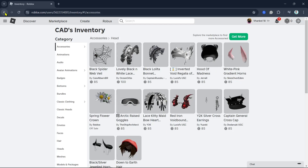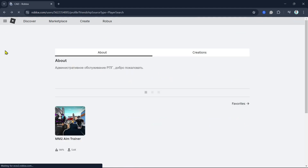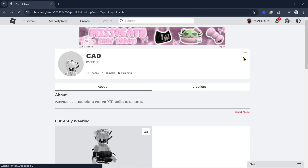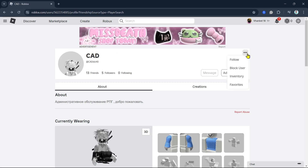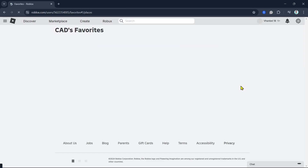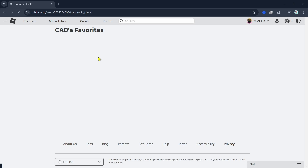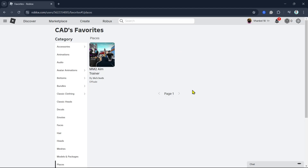Now, to show you the private inventory, one thing I can recommend is by going to their favorites. Then click on the three dots at the top right, and then from here click on favorites. So here you can potentially see or find all the private inventory or items in this profile.